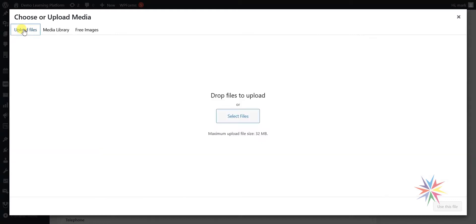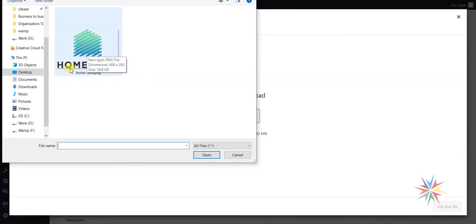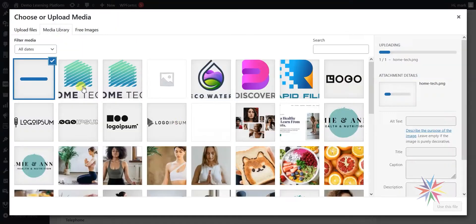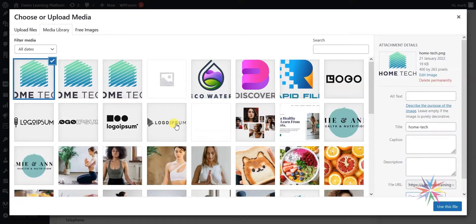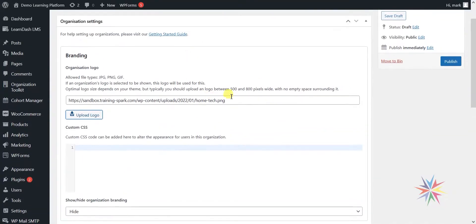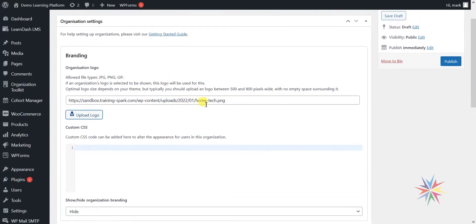We can choose Upload Files, select them from our computer, and we have one here: Home Tech. What I meant there about going edge to edge is that you can see here there's no white space around this logo. It's right up to the edges. We're going to select it and upload it. That is now chosen here, and we can click Use This File. That logo has now been uploaded and applied to this organisation.